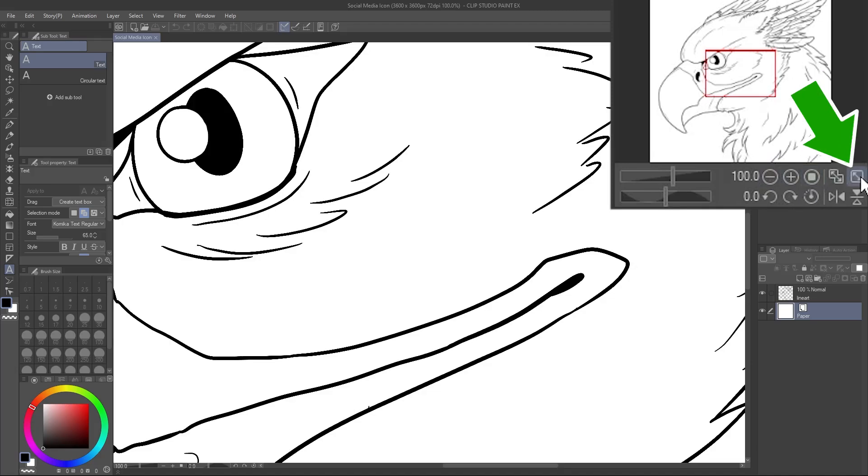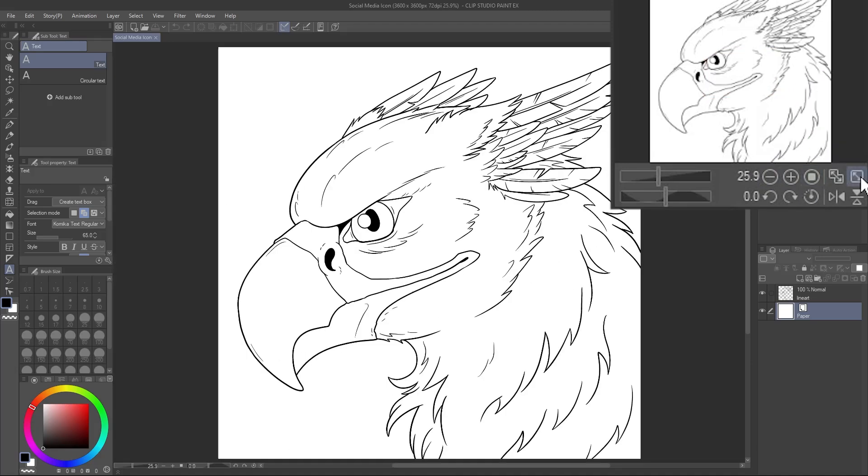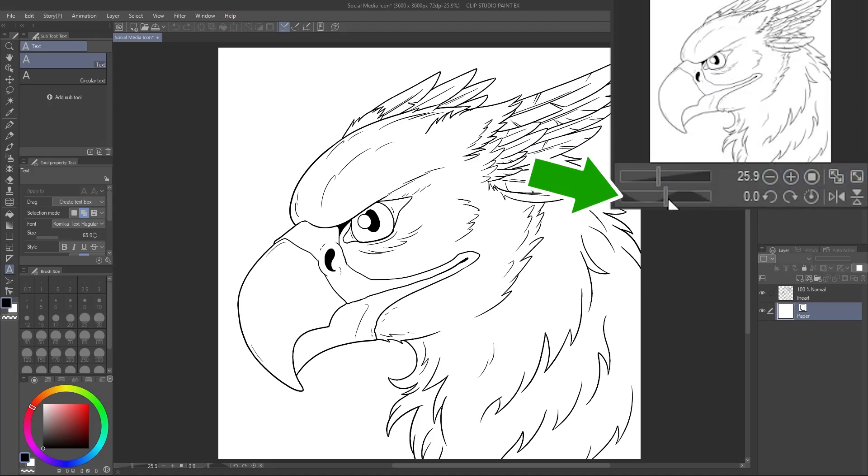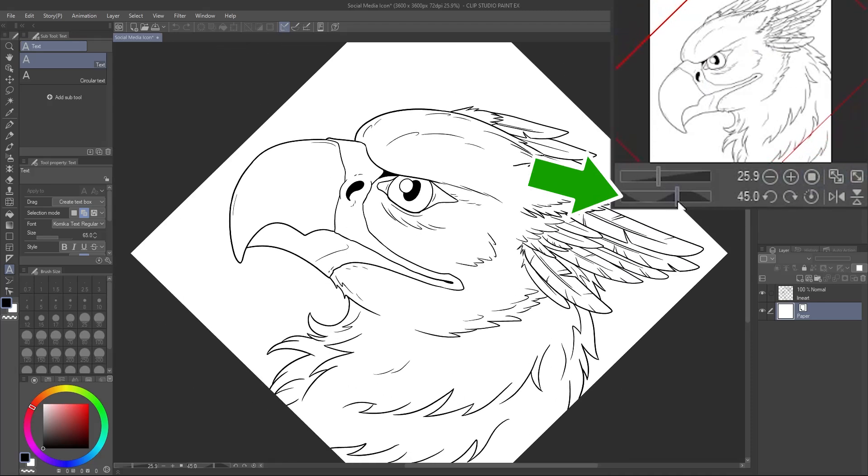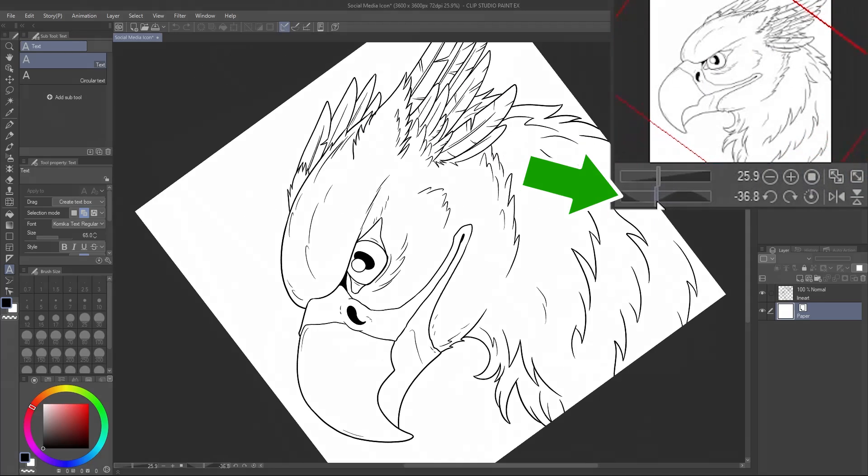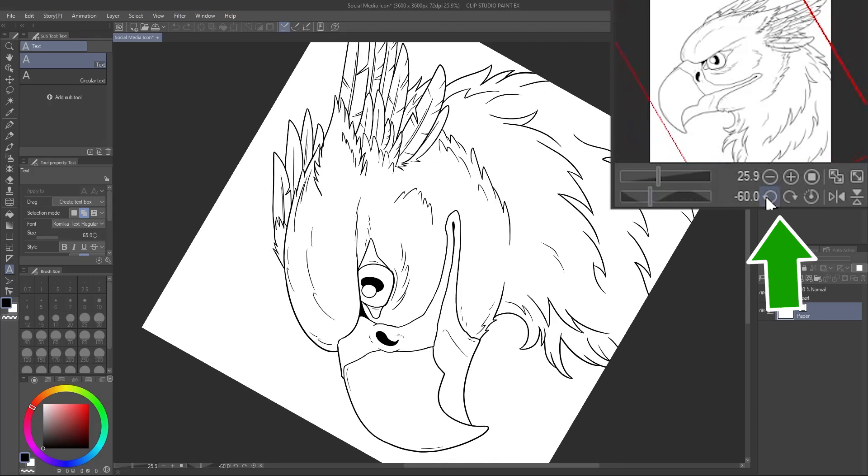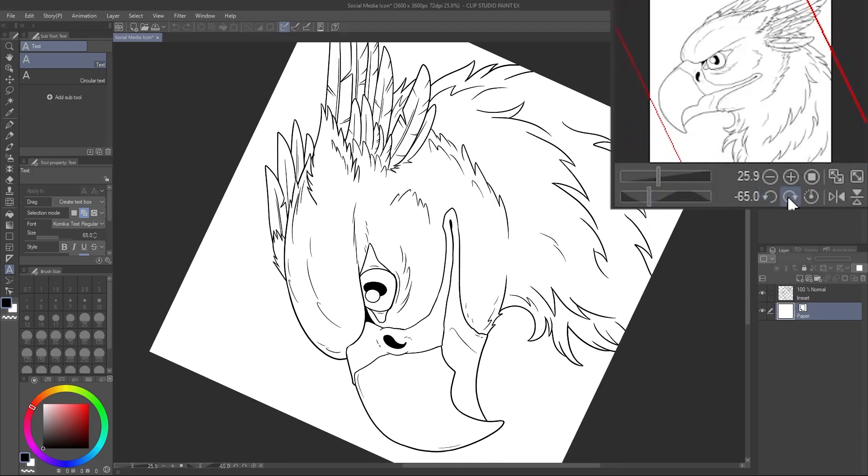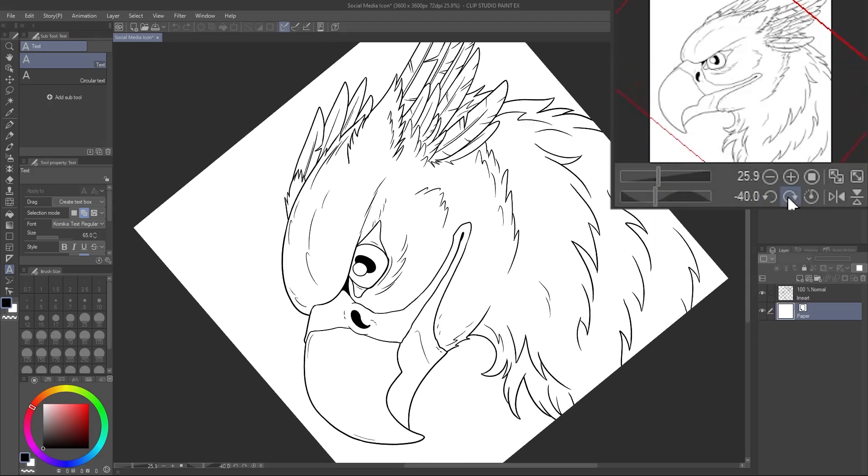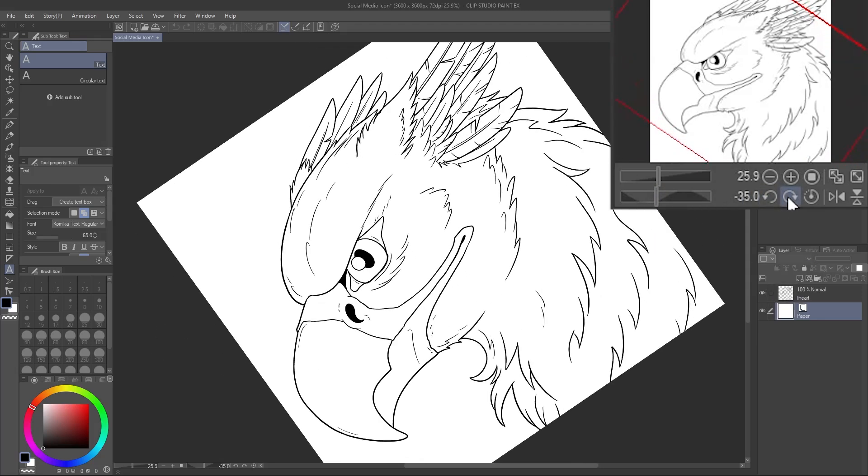This button zooms to 100%, which is often quite big. This one zooms your canvas to fit to the screen instead. You can rotate the canvas with this slider, or these buttons, just like turning a piece of paper to make it easier to draw something. Reset the rotation with this button.